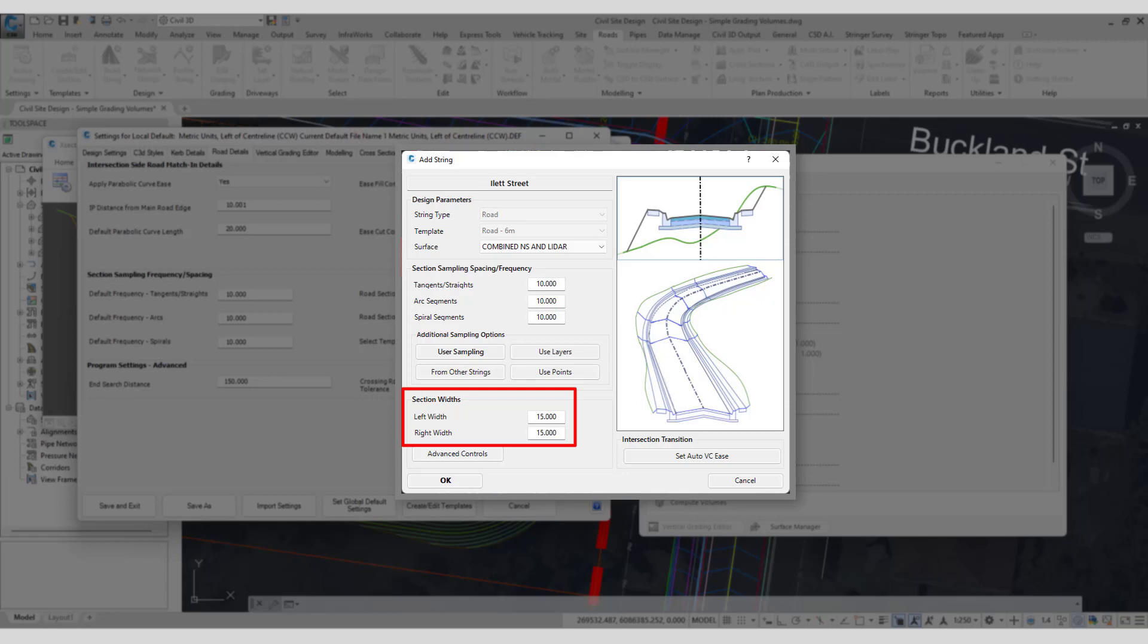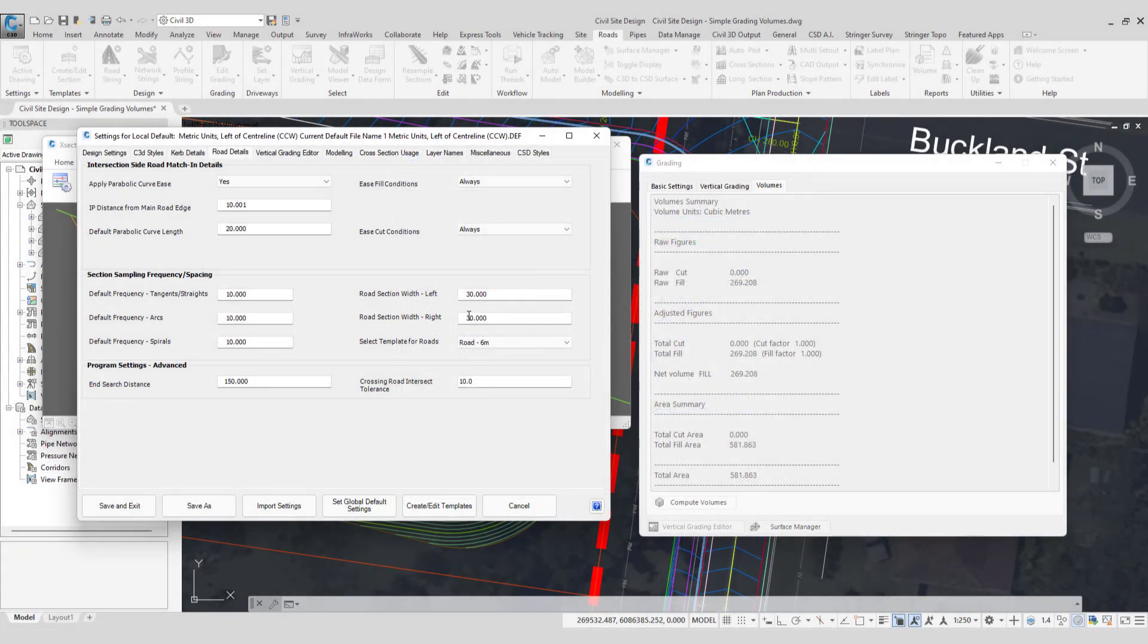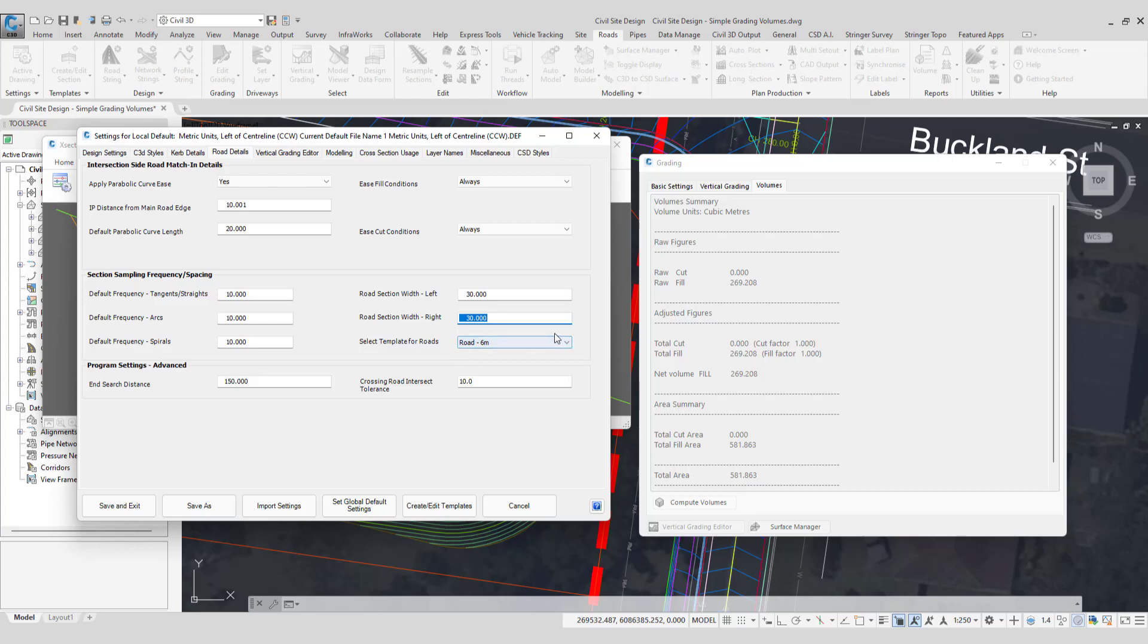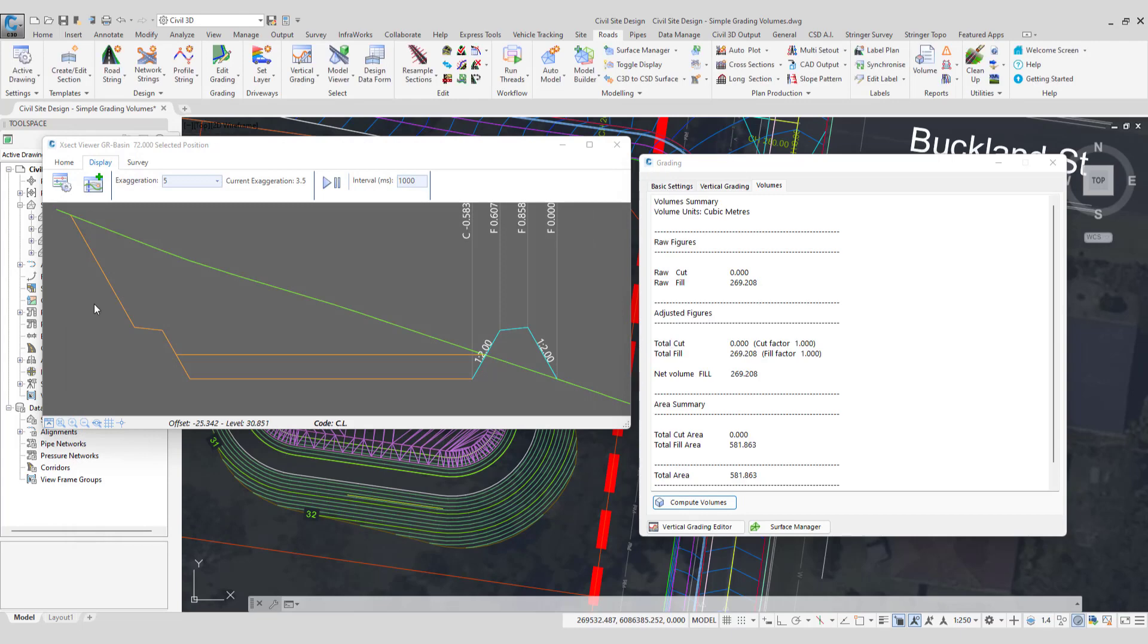Which is normally 15 meters. This value is set in here. Now that 15 meters is the same value that is already being used for this grading string. So all I've done is updated that value to 30 and then create updated the grading string, which will in turn increase or decrease depending on what numbers you put in the width of your cross section view.